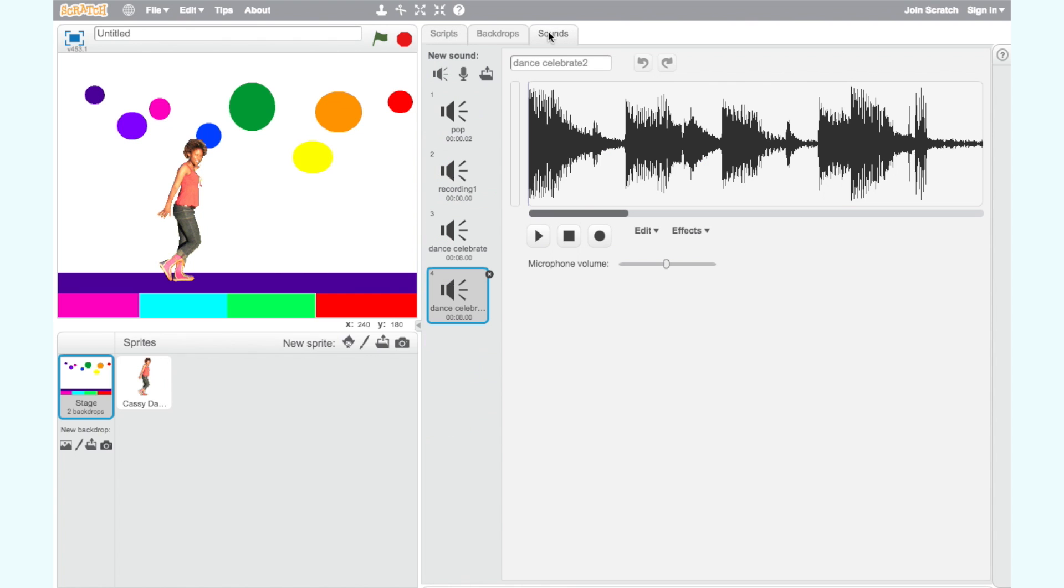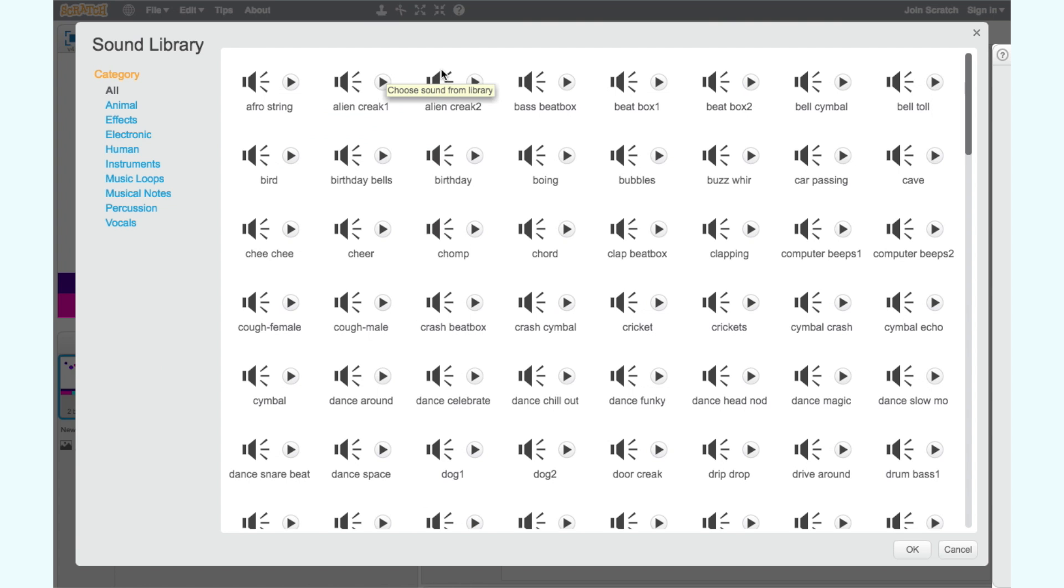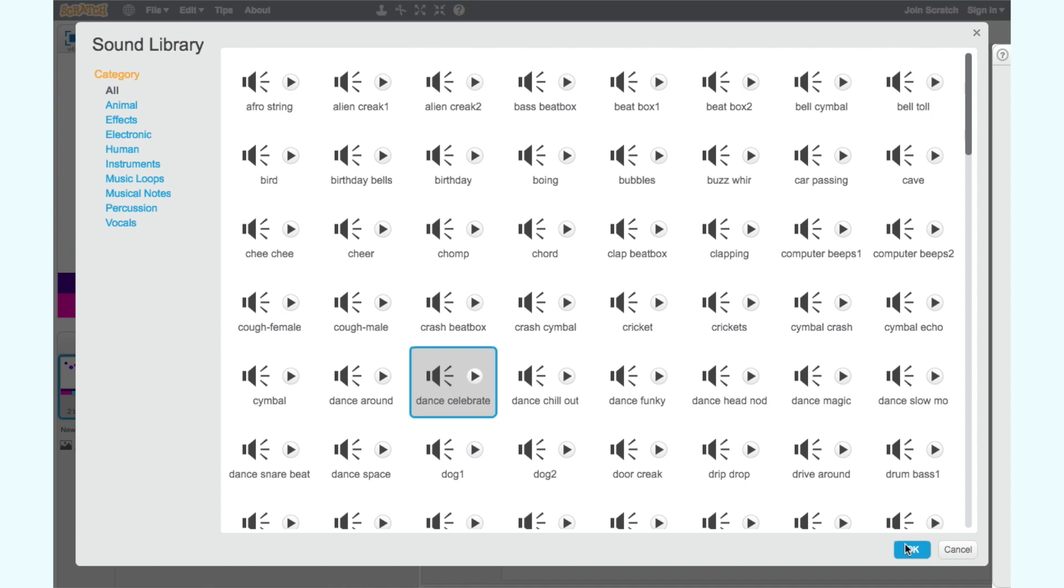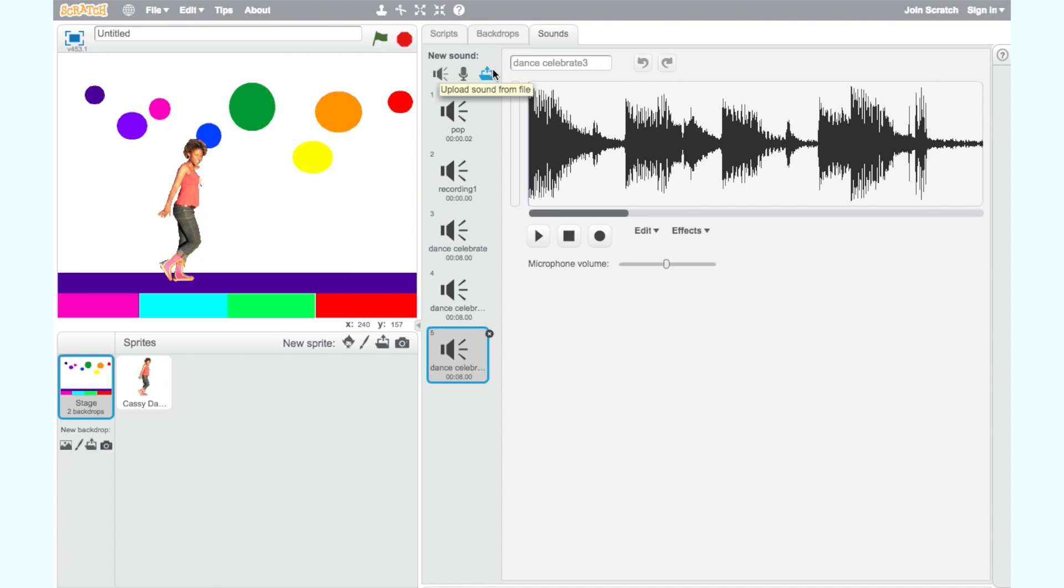To choose the sound that you want, click on the Sound header at the top of the screen. Click on the Speaker icon and choose a sound you like from the Sound Library. You may choose to use a different sound to me. Double click on the sound that you have selected or click on the Sound, then click the OK button.